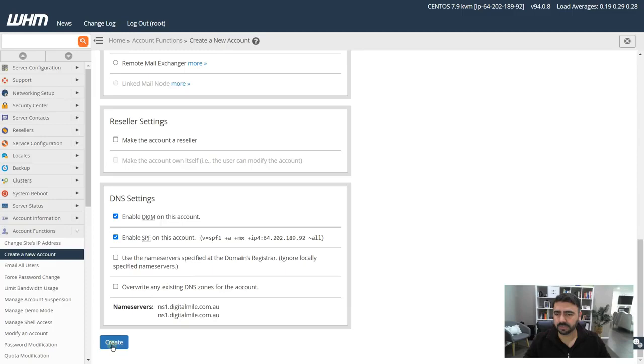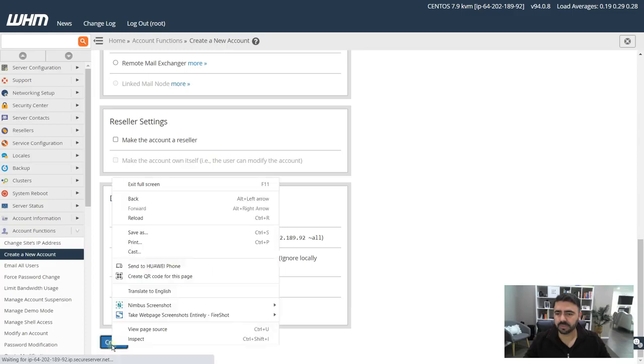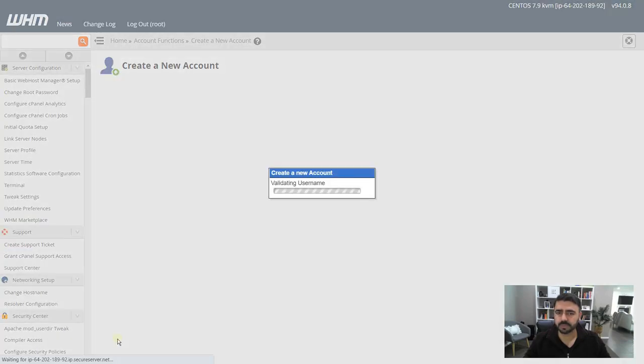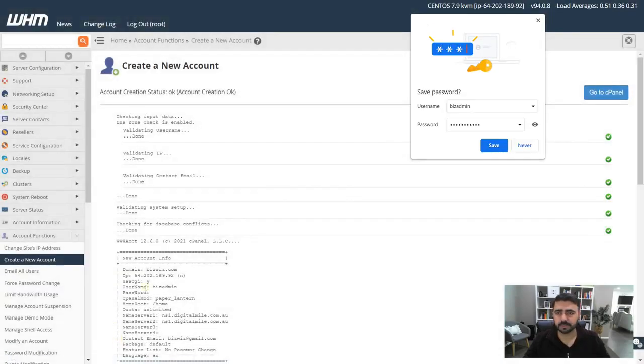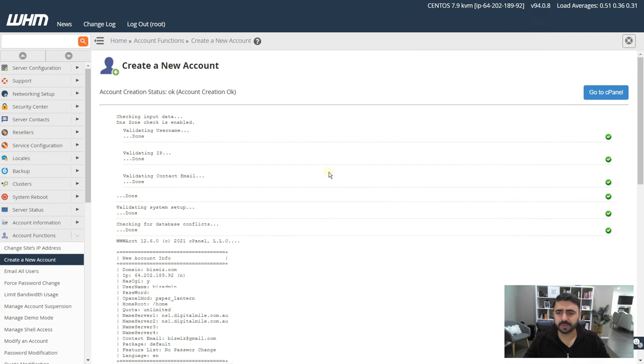If you create your own, of course you just use that. So we're basically done and we create the account. Press create and just wait till it's done. Perfect. So everything went okay, the account is set up.